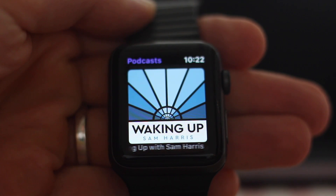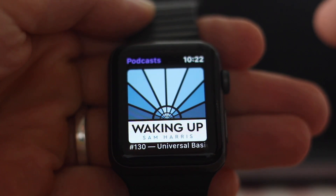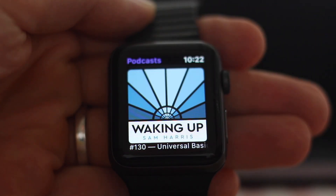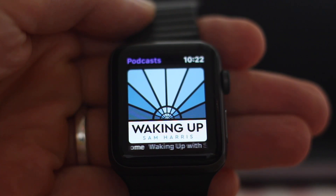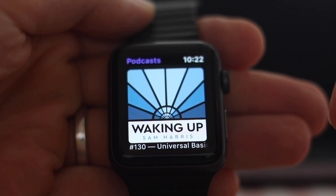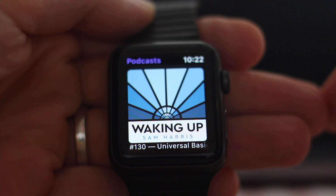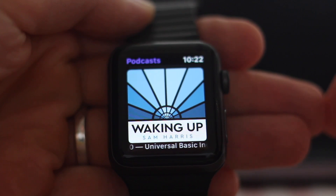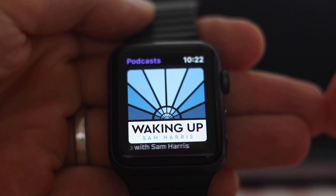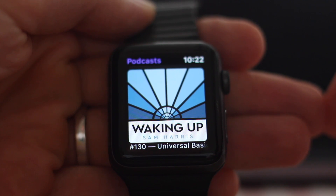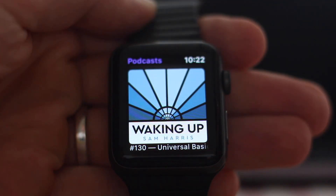The podcast app caches the most recent episodes, so you don't need a data connection for the latest episodes. I haven't found an exact way of seeing specifically on the watch which ones are cached and which ones aren't. Of course, if you have an LTE watch, it will stream over LTE — which is quite nice — and that's podcasts on watchOS 5.